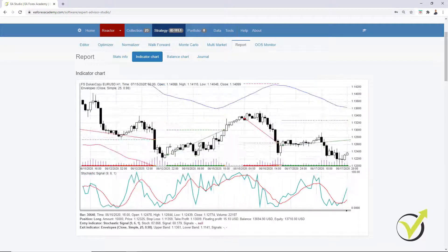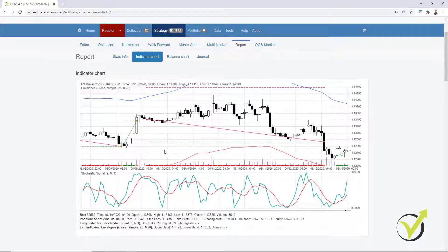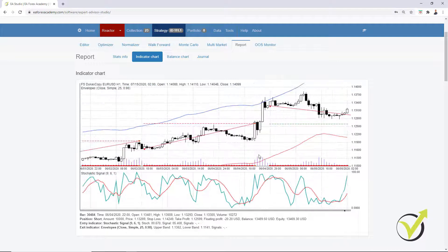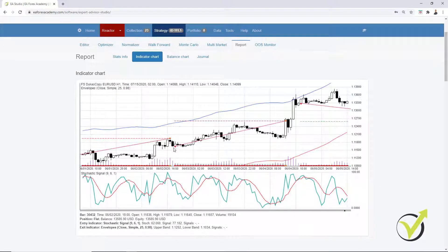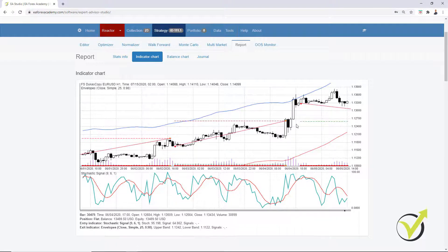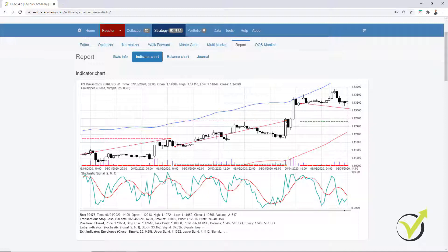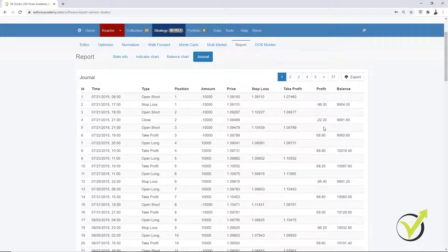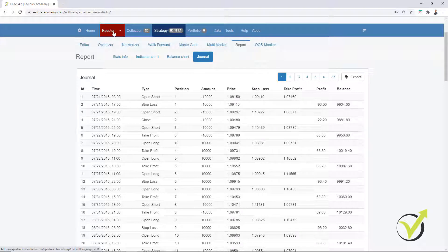Let me show you some negative trades — every strategy has negative trades, keep that in mind. Here we have a short trade where the stochastic crosses downward and we have the stop loss hit. Every single strategy has losing trades. Of course, we are looking for strategies that have more profits than losses — or what's called profit factor: the net profits divided by the net losses.